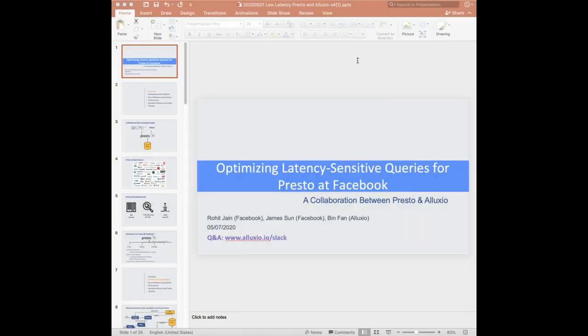Hi everyone. Welcome to today's Tech Talk. My name is Bin. I will be your moderator and speaker. Before I introduce the speakers, I have a few housekeeping items.